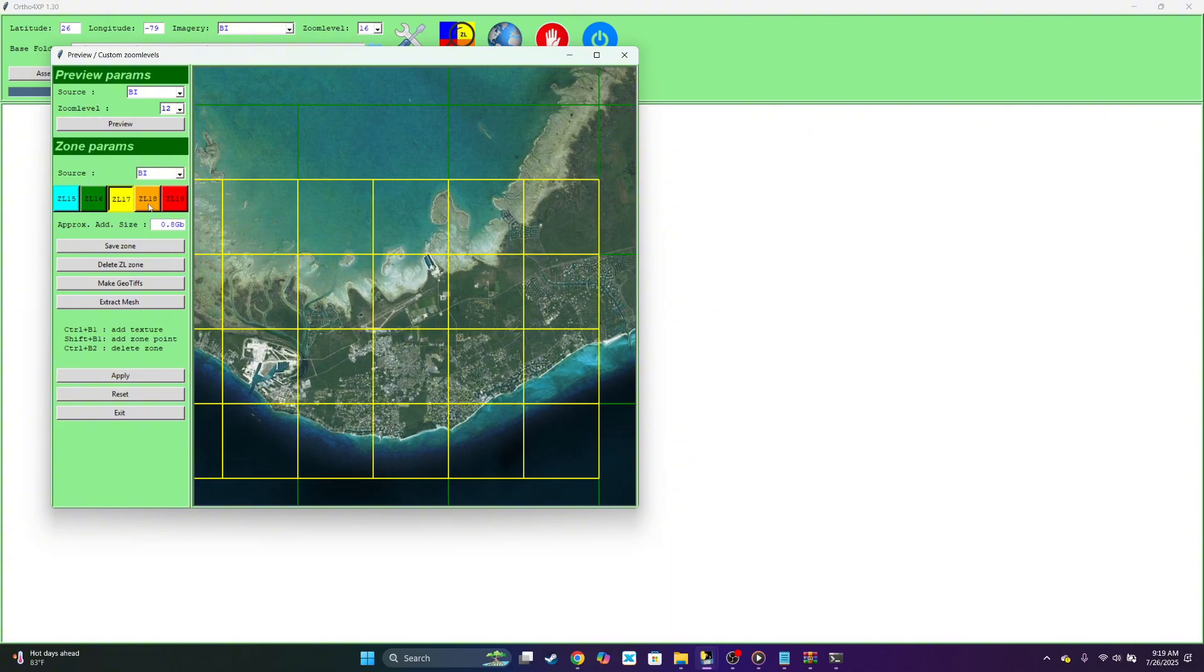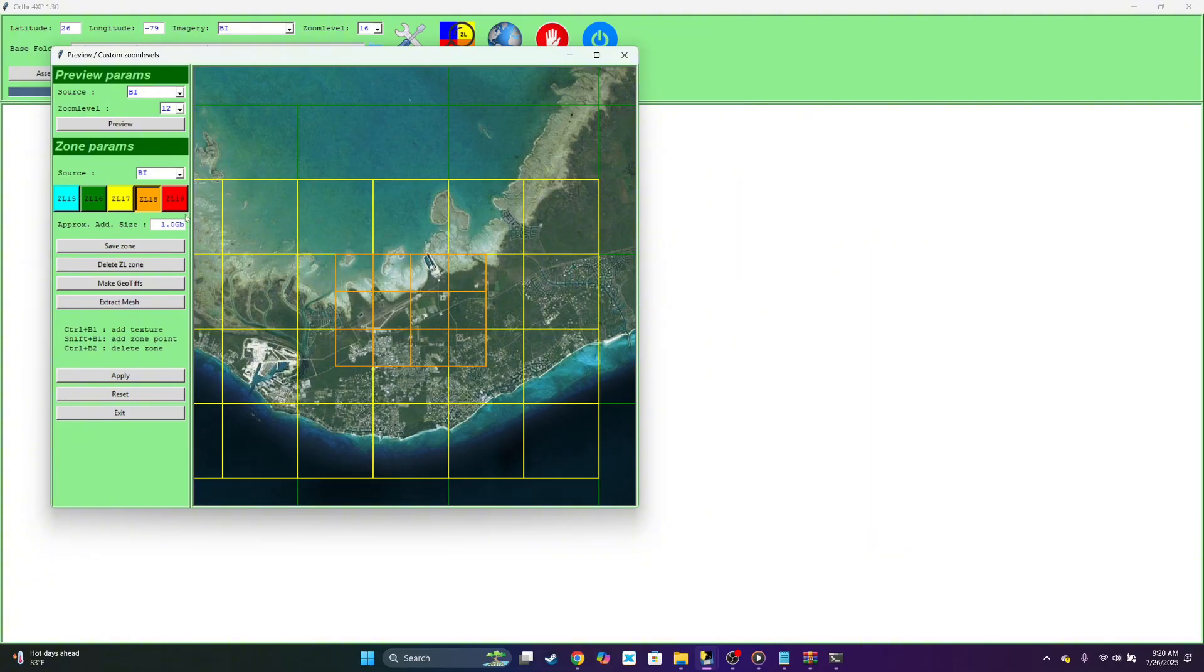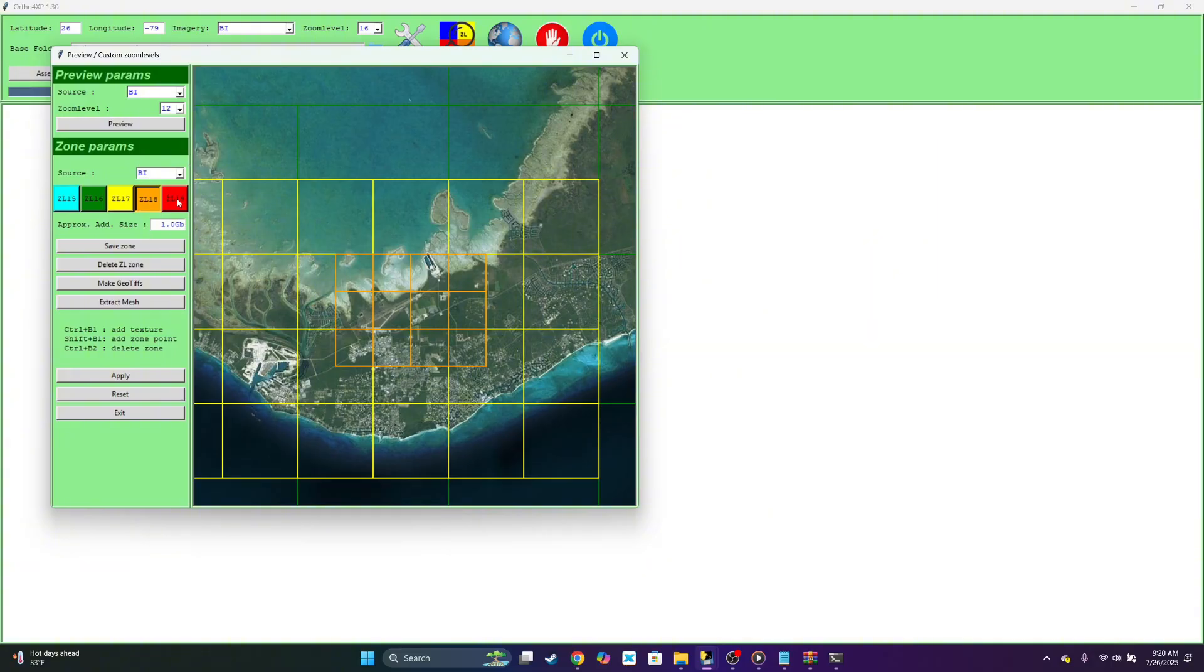Next you want to select zoom level 18. Let's just go closer to the airport, basically around the airport, on the inside of it. And if you want a more crispier look and texture, you could use zoom level 19 exactly over the airport. But it's going to cost more space. So for the purposes of this video, we will do zoom level 19.